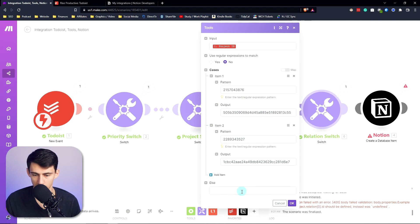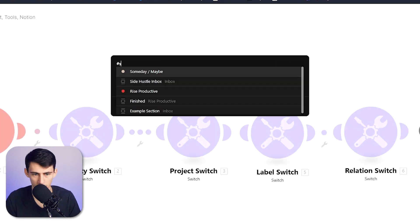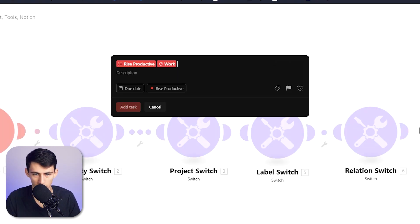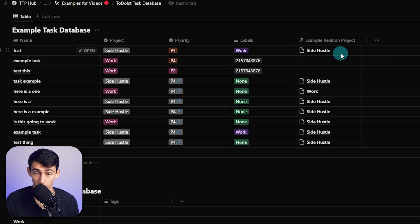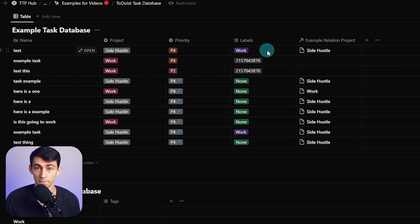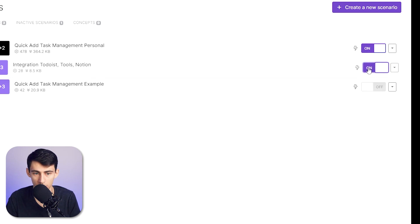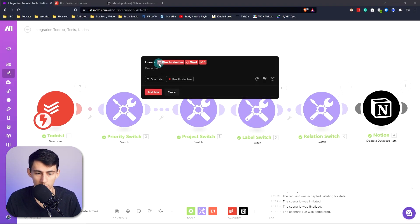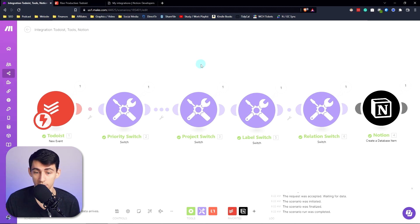If the relation switch doesn't grab anything, add an else — set it to something like side hustle. Then run once: 'Rise Productive' as work test breaks through, gives side hustle, selects the correct project, the label brings in the work one, and it's priority four because no priority was set. Now at any point I can open Todoist and do really easy quick capture — something you can't do in Notion that everyone keeps looking for. All you have to do is be a little creative with automation software. Click this to see how you can improve your productivity even more.